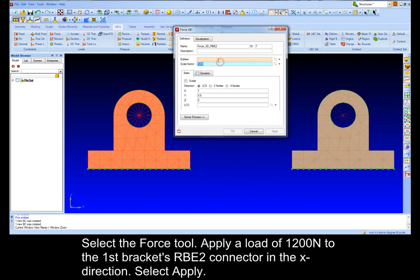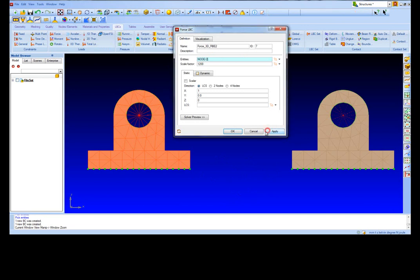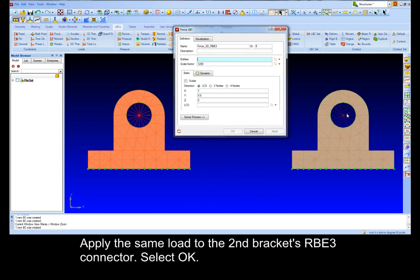Select the force tool. Apply load of 1200 N to the first bracket's RBE2 connector in the x direction. Select apply. Apply the same load to the second bracket's RBE3 connector. Select OK.